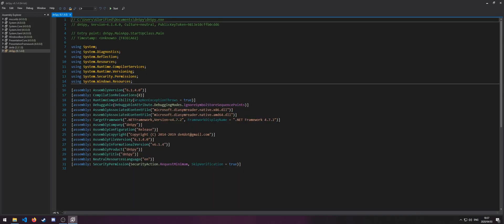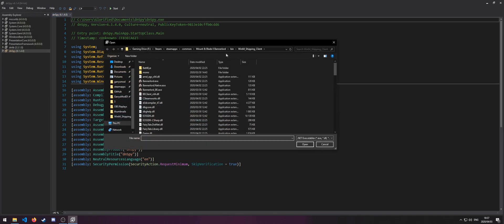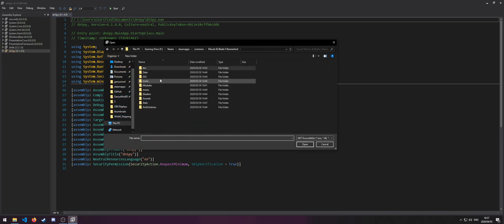Then, at the top left, click on File, and then go to Open, and then go to your Game Directory.